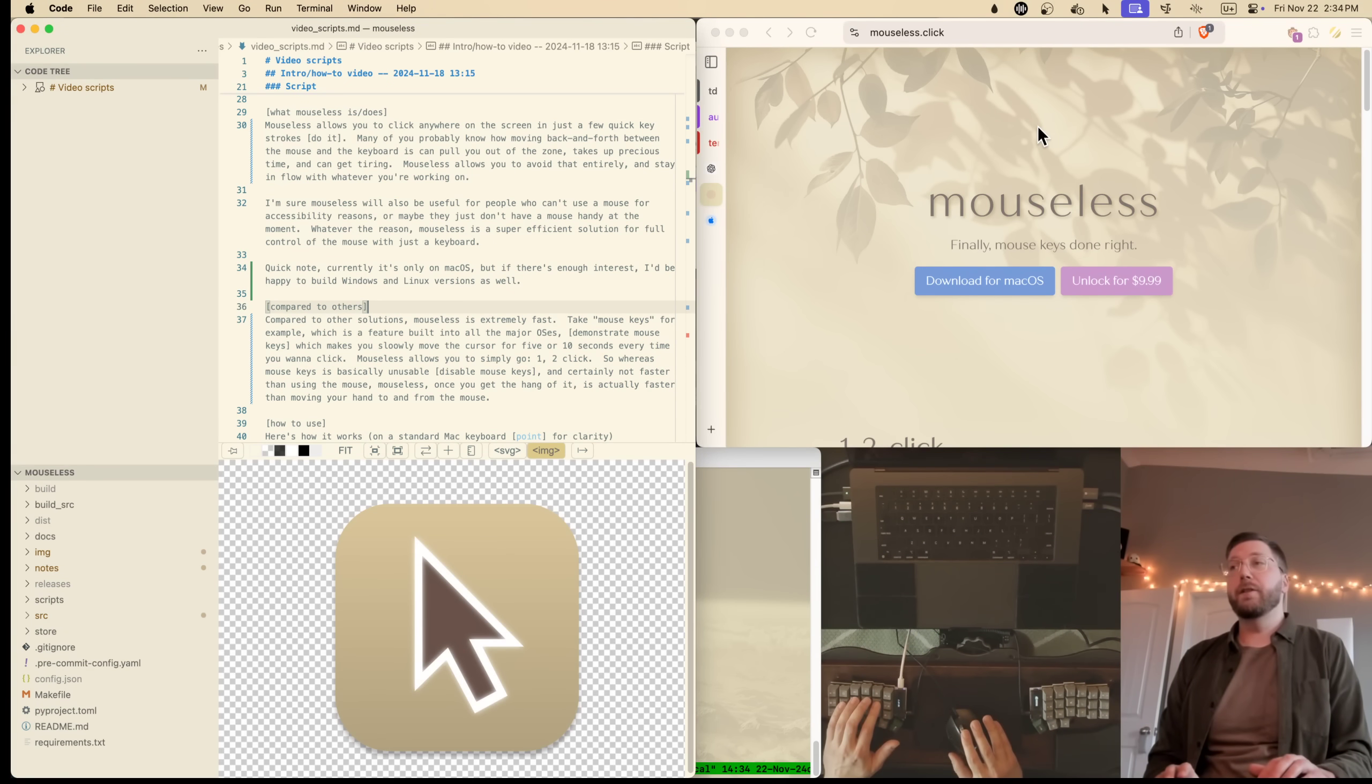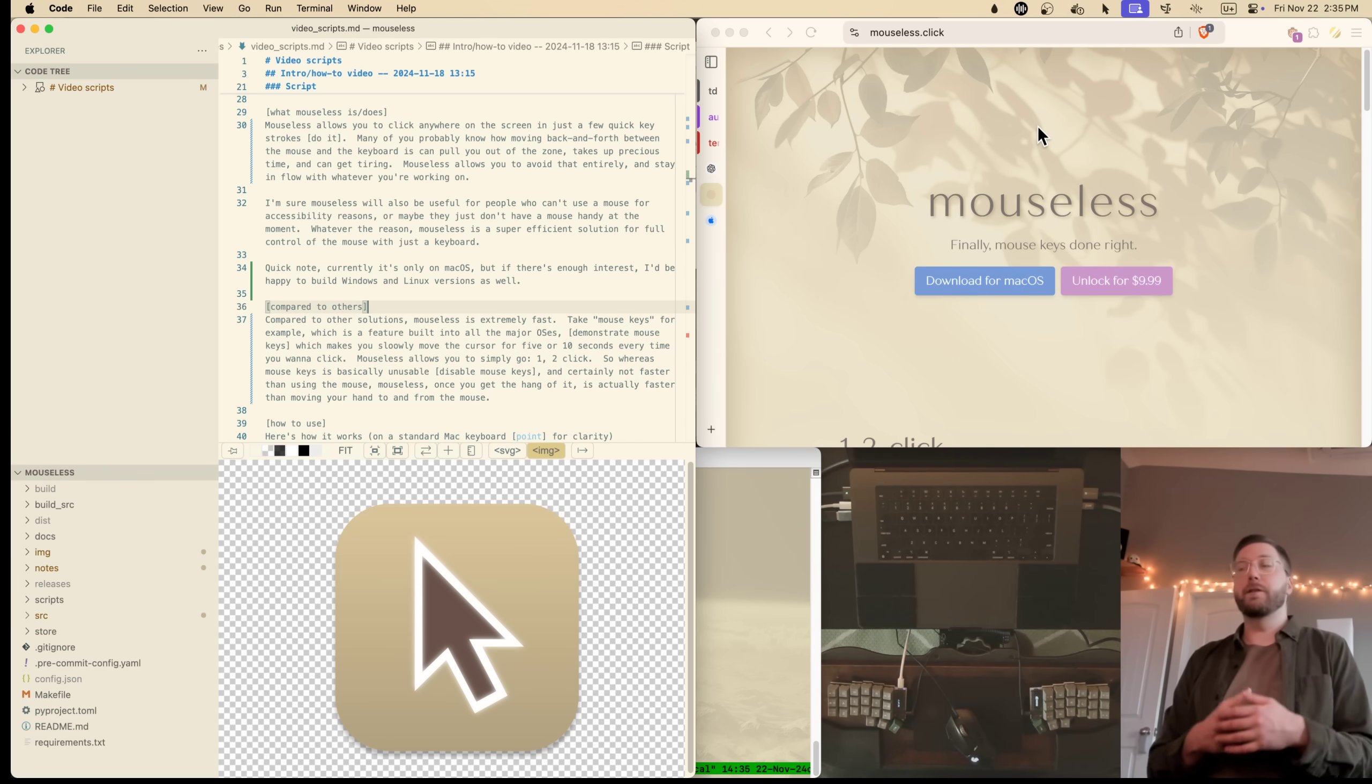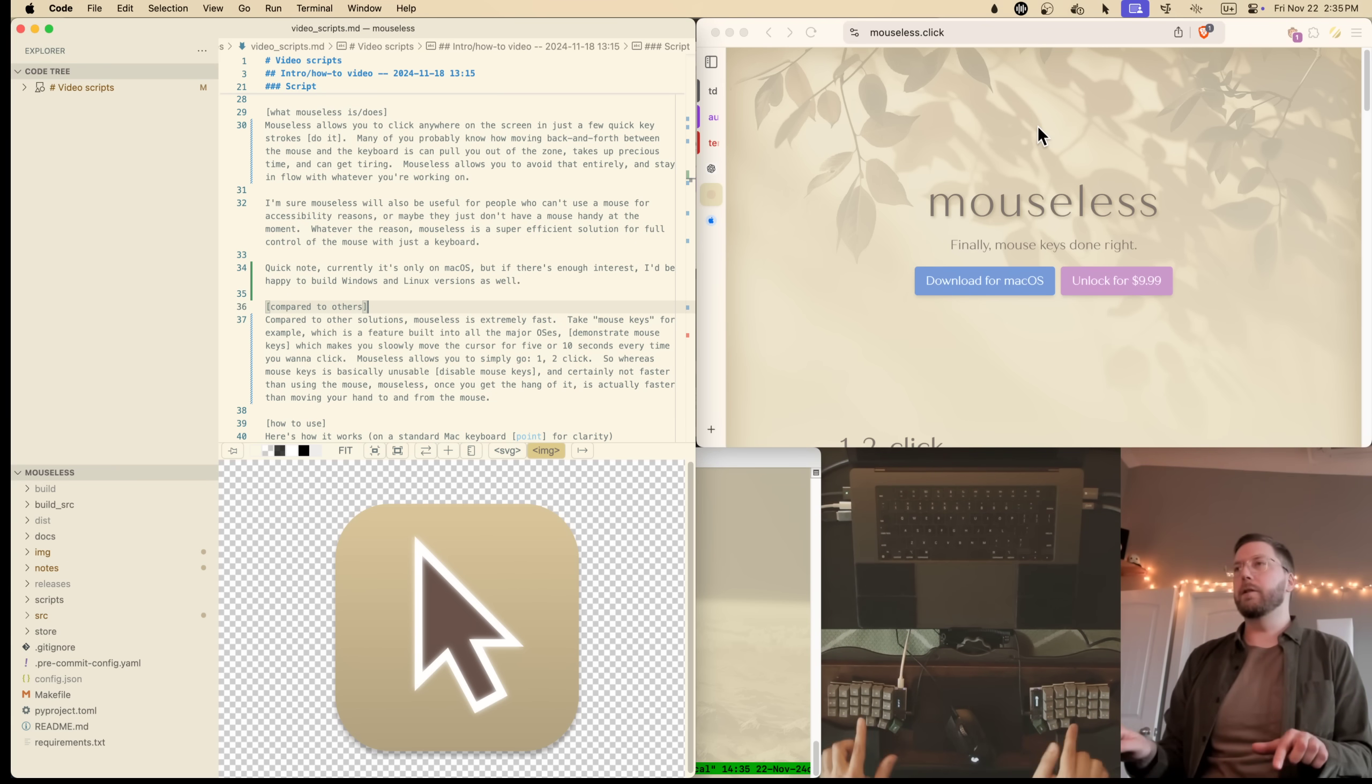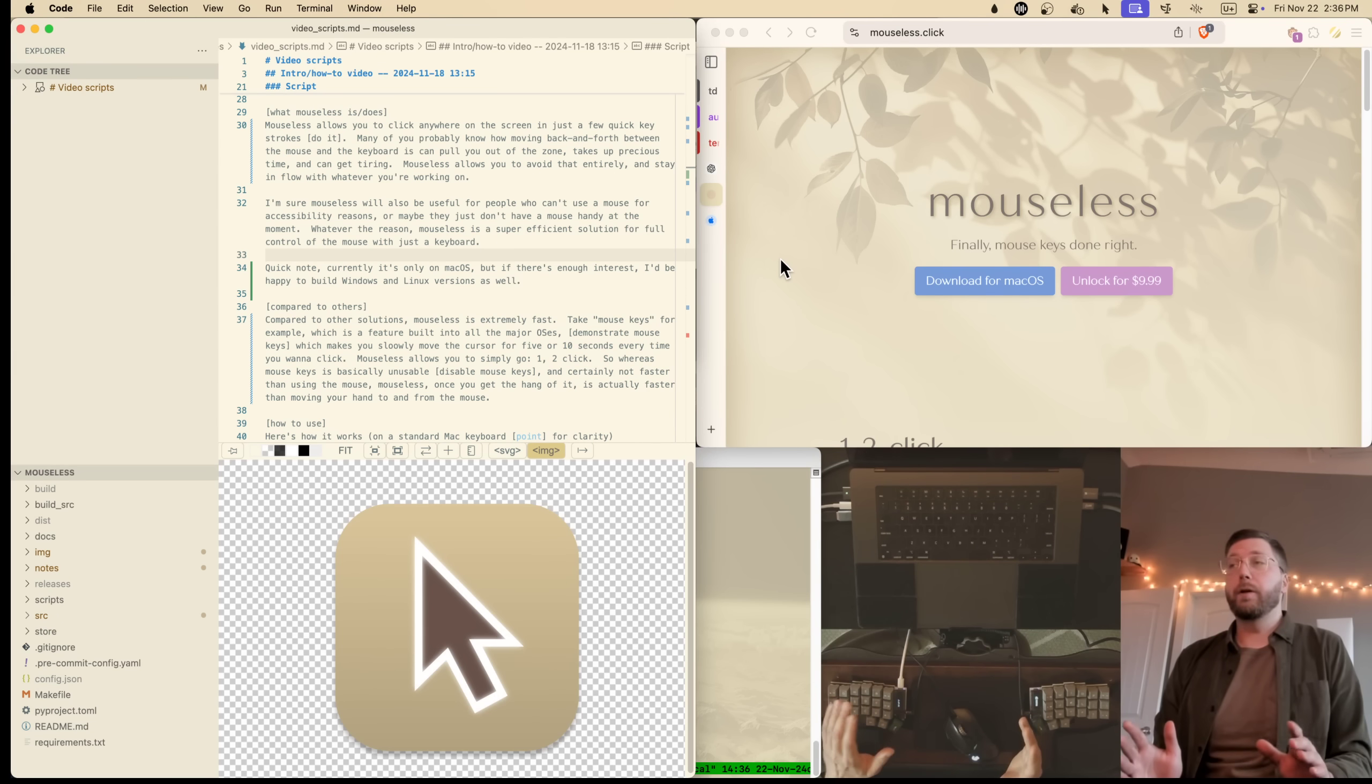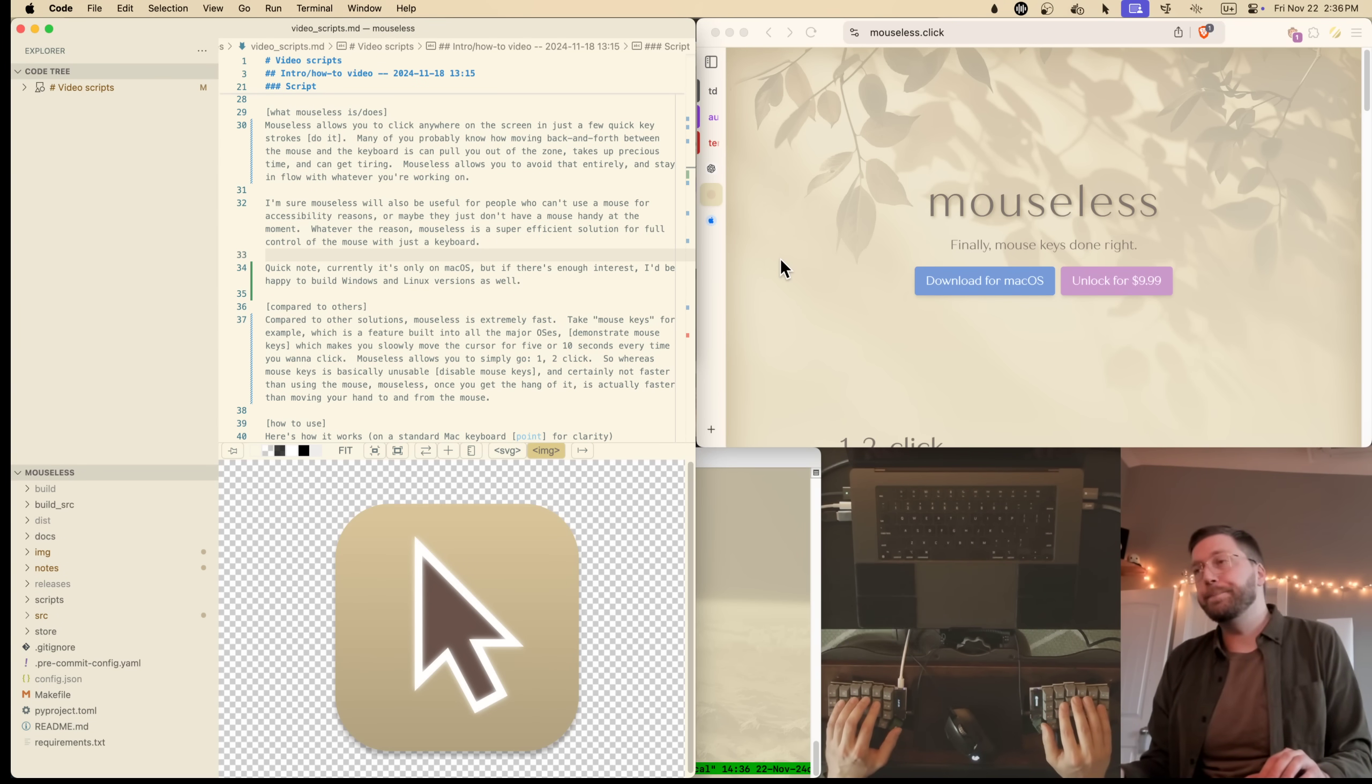I'm sure Mouseless will also be useful for people who can't use the mouse for accessibility reasons or maybe you just don't have one at the moment. Whatever it is, Mouseless is the perfect solution for full control of the mouse with just keyboard. Quick note, currently it's only on Mac OS, but if there's enough interest I'd be happy to make Windows and Linux versions as well.